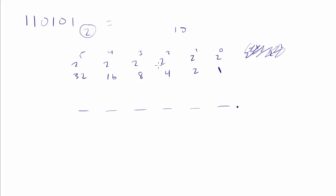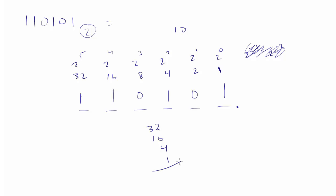And what I'm saying is I have a 1, 1, 0, 1, 0, 1. So what do I have? I have a 32 and a 16 and a 4 and a 1.